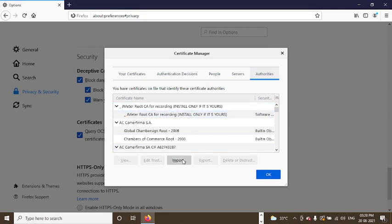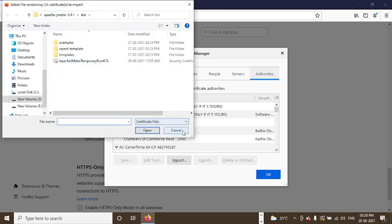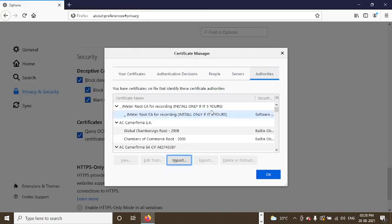Just you can click on import. Same process only. Root CA certificate you need to install. Same process. I have already installed this way.